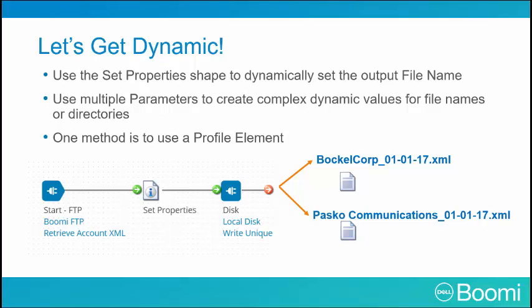Let's think about where this name came from. Somewhere in the data, there is a reference to the company name. We can refer to this element by using a profile. We are using the XML profile earlier and simply use the set property shape to pull in the profile element.